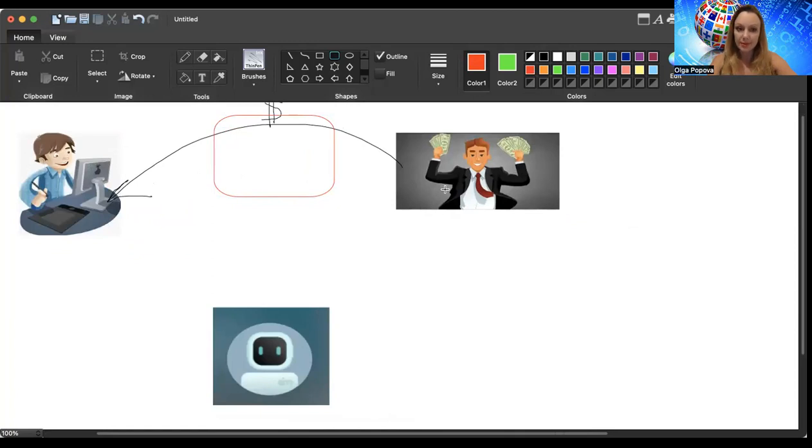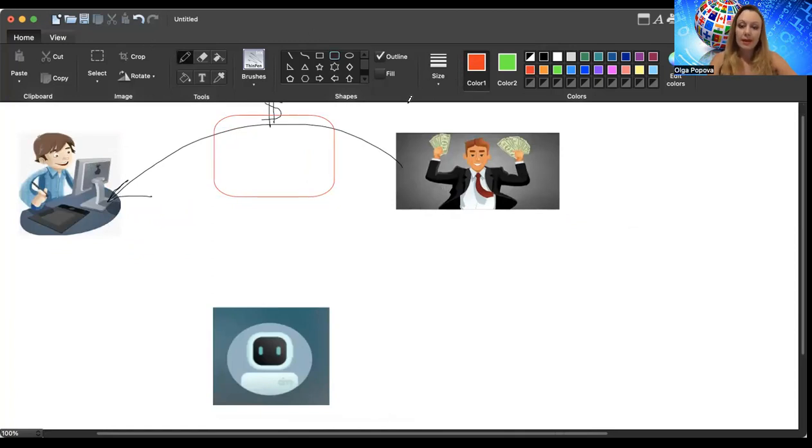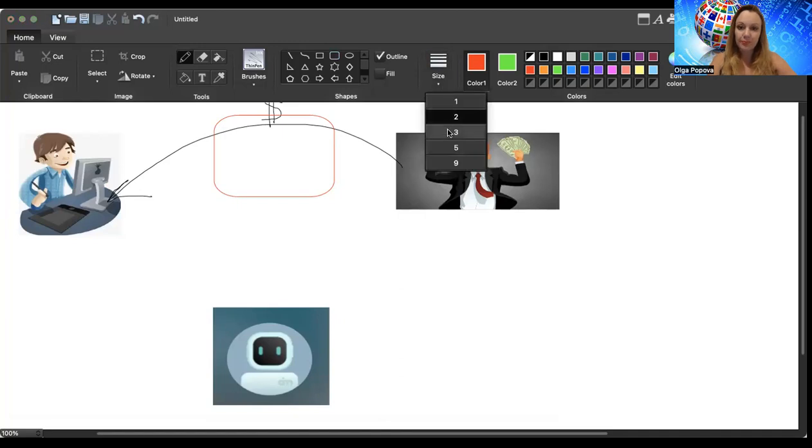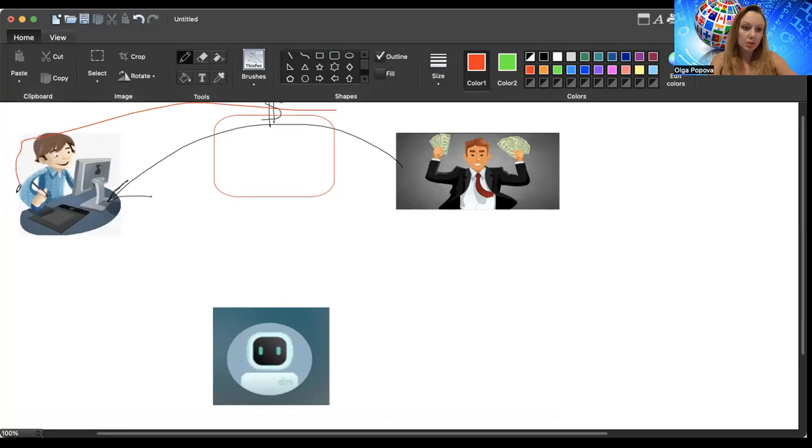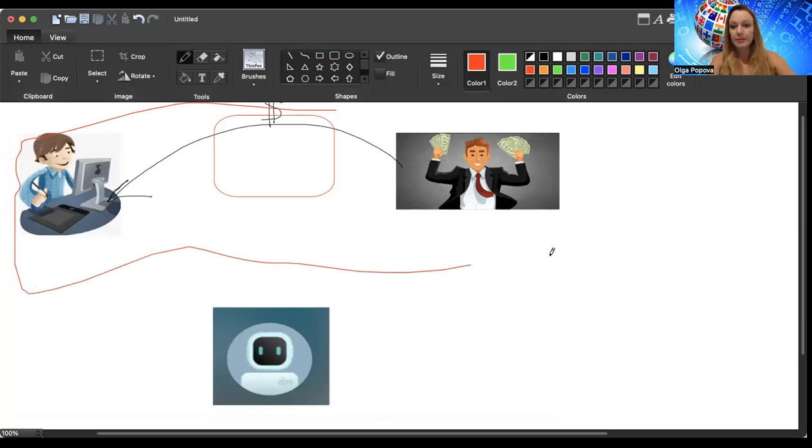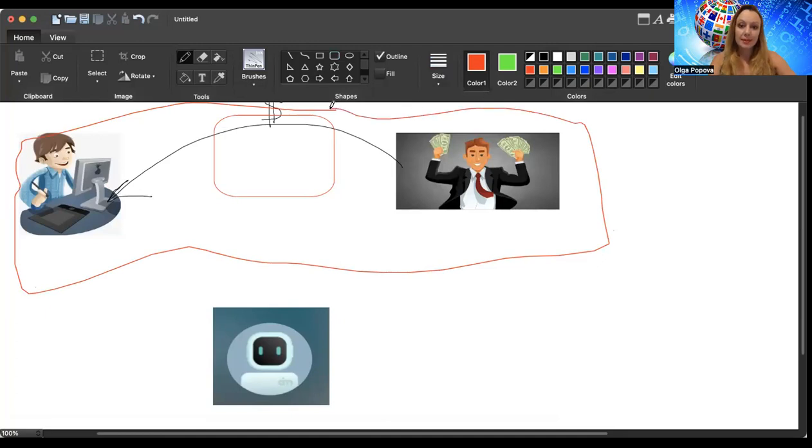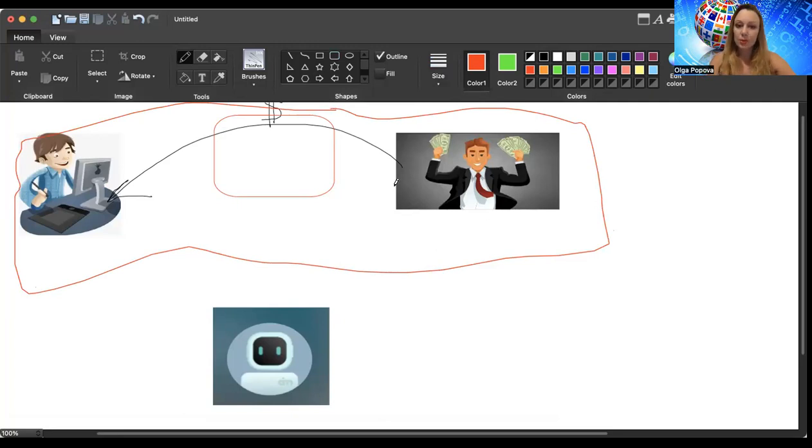So we have here three parts: traffic arbitrage specialists, this financial part, and the investor. And guys, this whole market which we have here will be existing independently from AI marketing. You understand me?